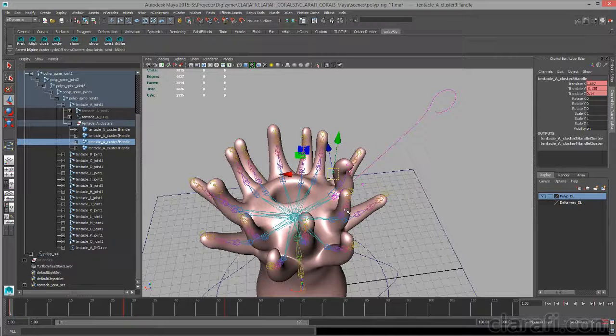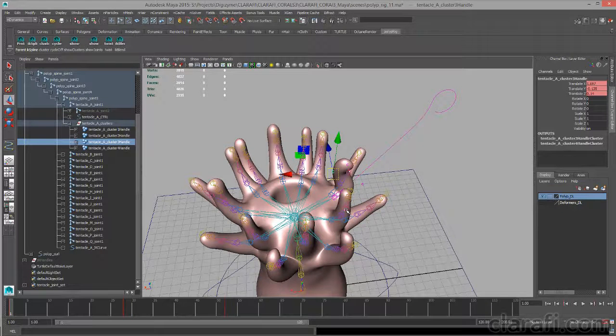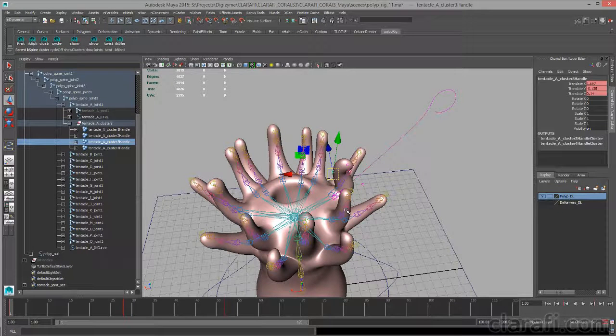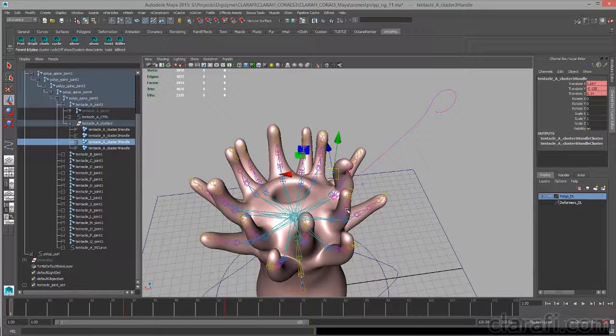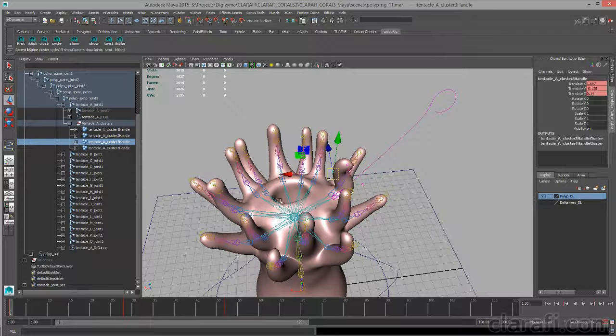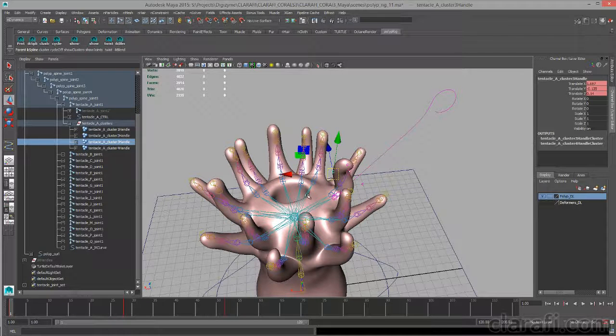But before we do that, let's take a look at how dynamic hairs actually work. Understanding how the hairs work within a Maya context will make it much easier to incorporate it into the rig.